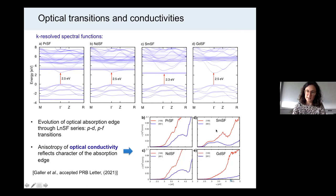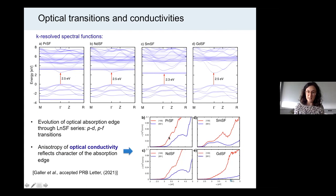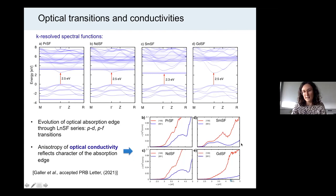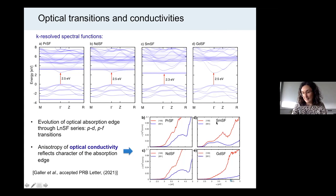Here you can see the calculated optical conductivities. The different colors, red and blue, refer to different light polarizations, because these materials have a tetragonal crystal structure. So the optical response is different depending on whether light is polarized parallel to the z direction or perpendicularly. From this anisotropic optical response, one can basically identify which states are involved in the optical transitions.